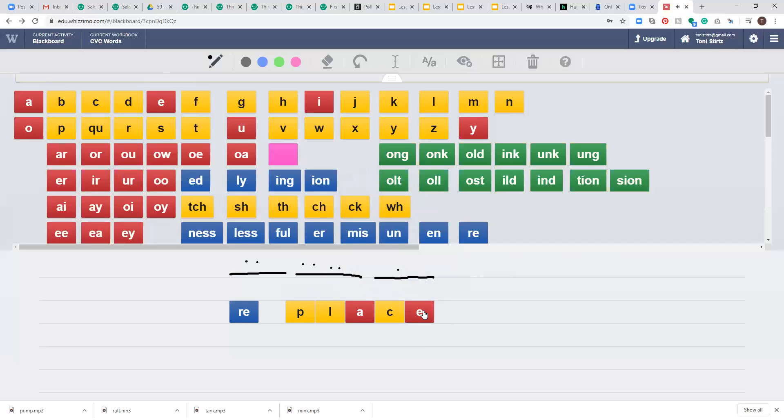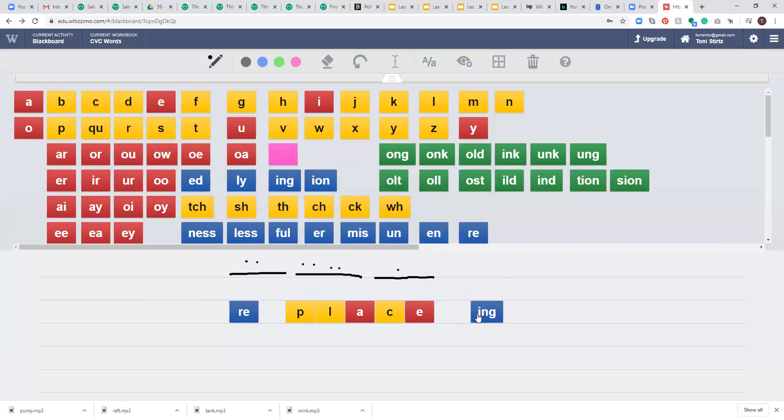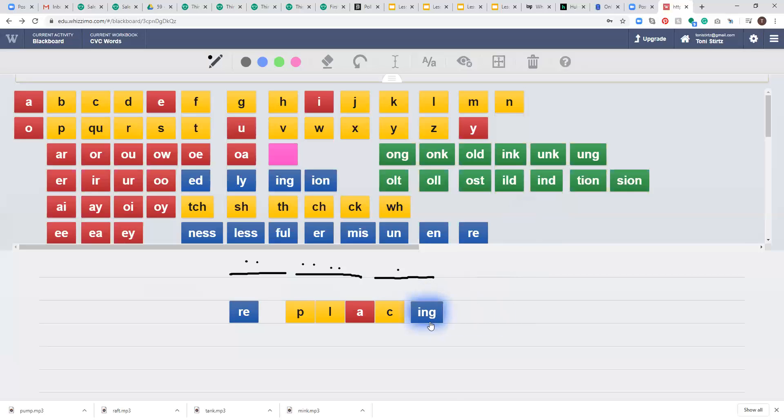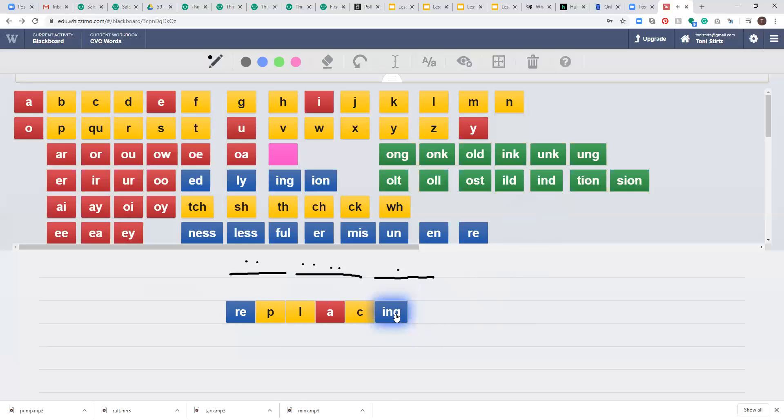And now I have a suffix. I have a vowel suffix, I-N-G. Do you remember when we have a vowel suffix and a word ends in a silent E? What we do with that silent E? We drop it or remove it. So replacing is spelled R-E-P-L-A-C-I-N-G. Replacing.